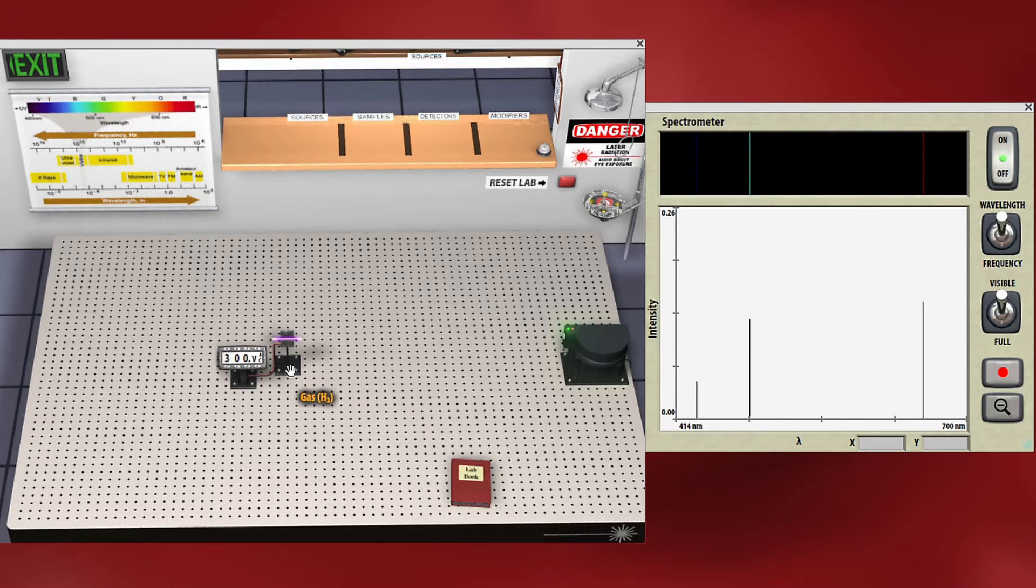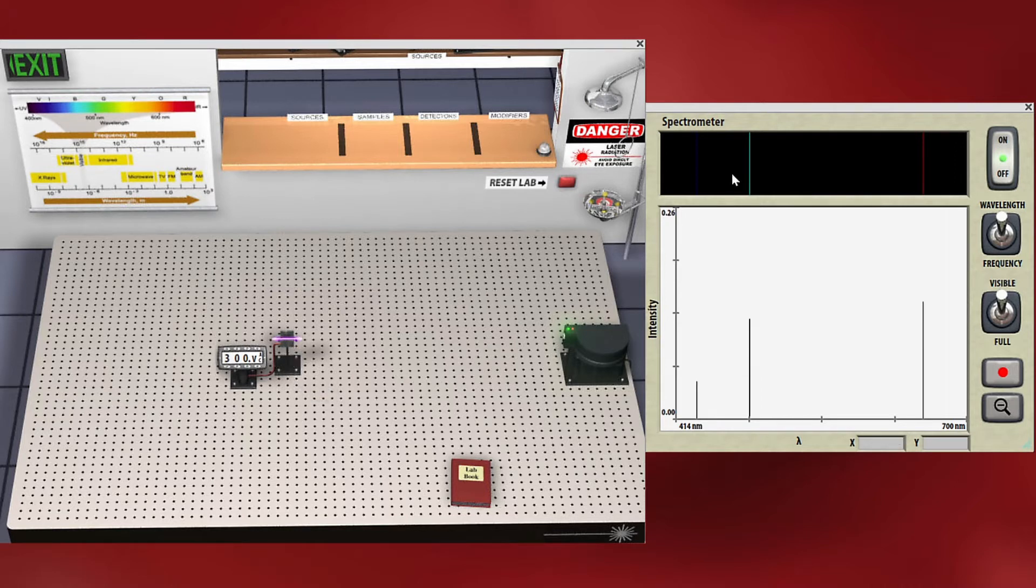This for example is hydrogen gas and look what color it looks like. You can see the bands of different spectral lines over here in our spectrometer.